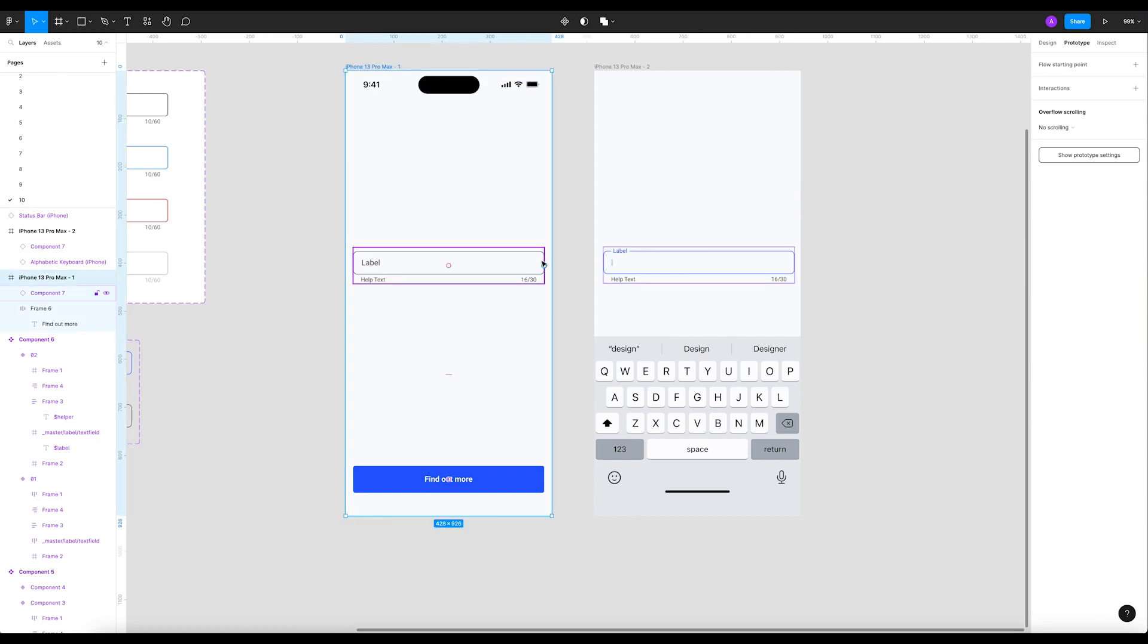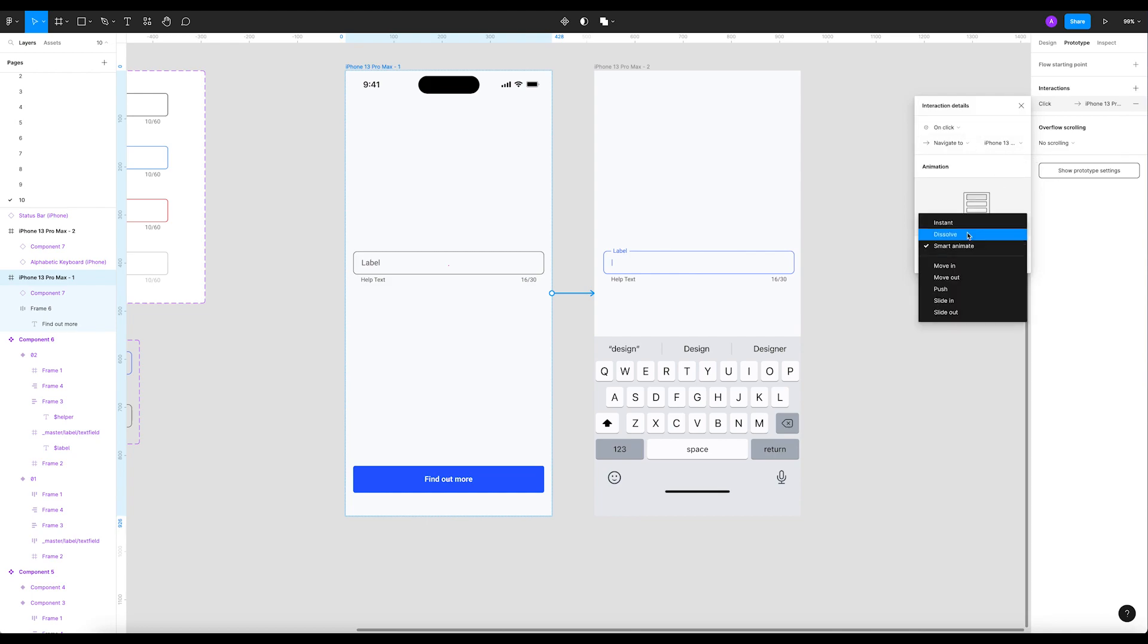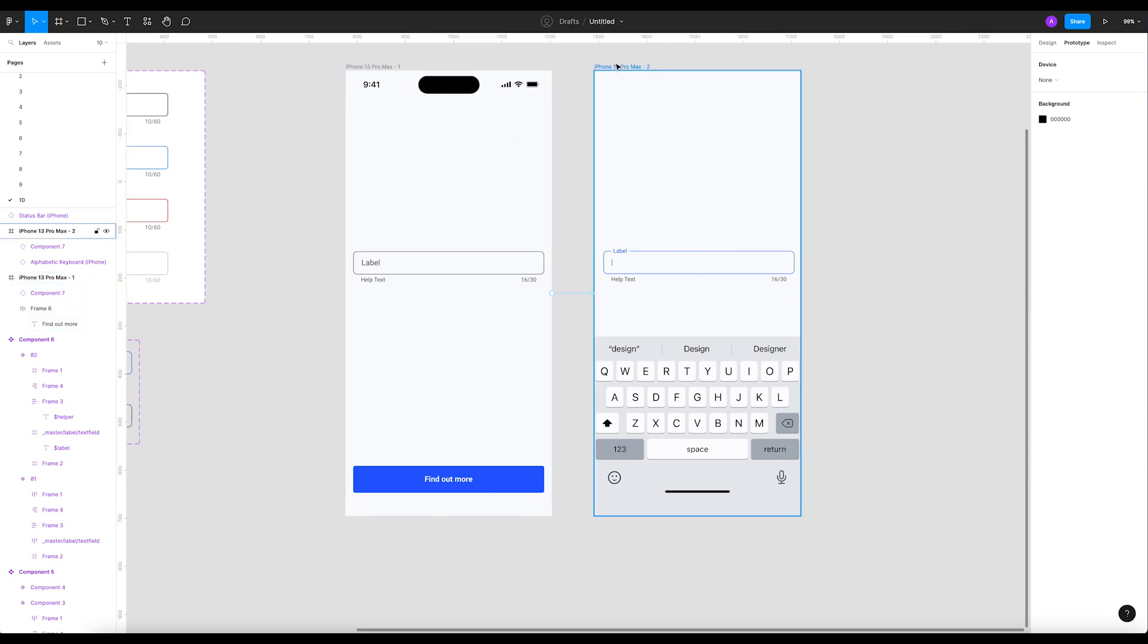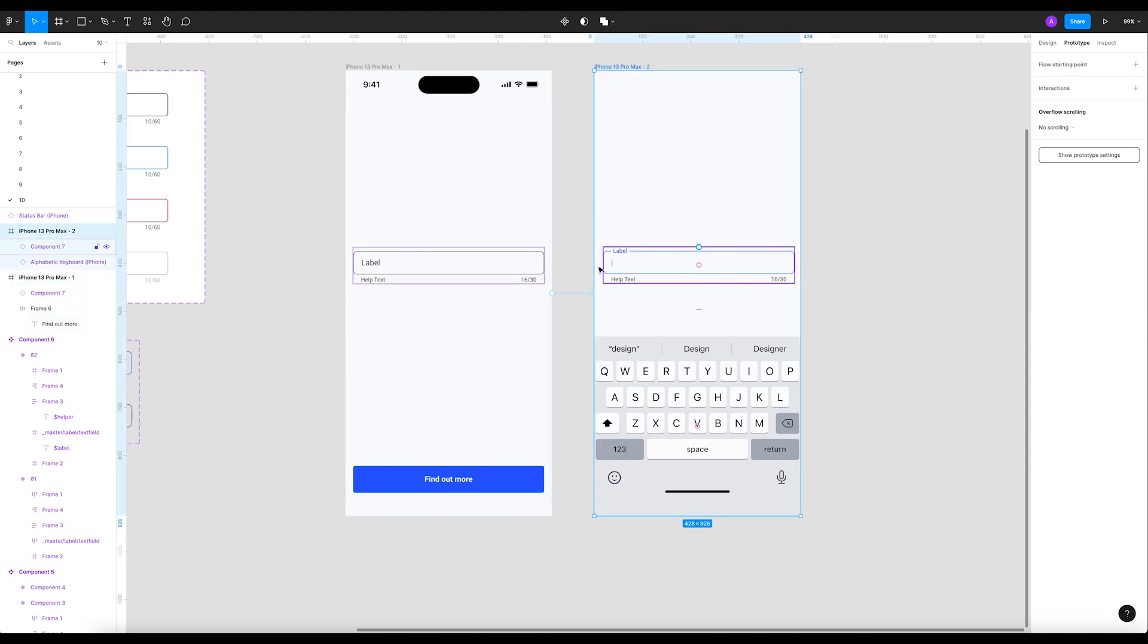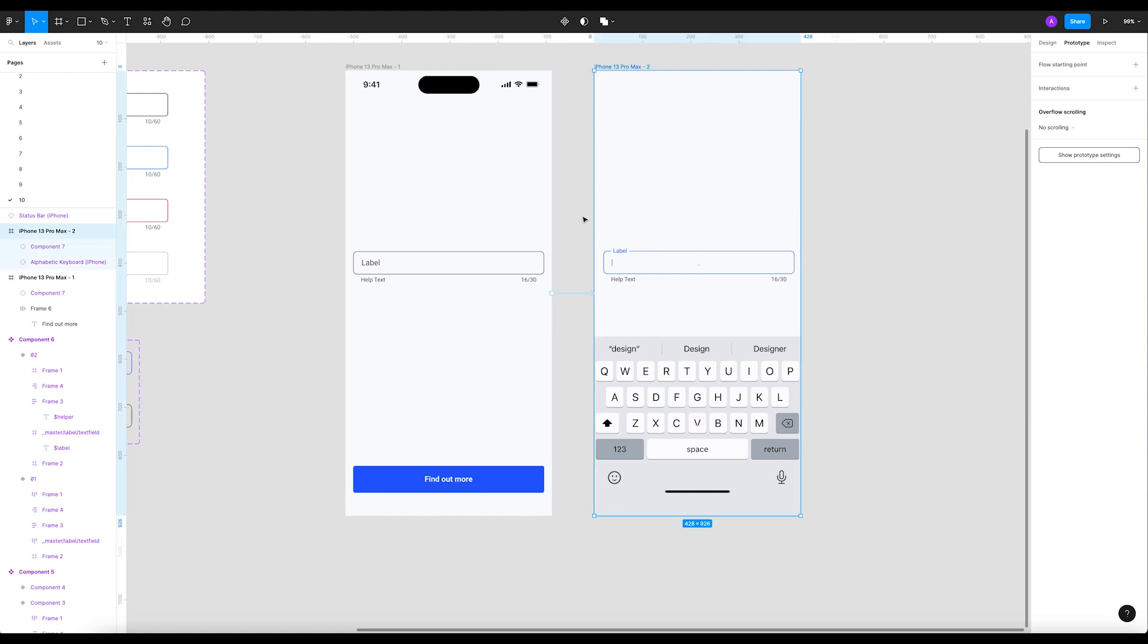Here we go. Now all we want to do is go ahead to the prototype tab. Now we're gonna animate it. It's gonna be on click - very easy animation. On click, navigate to, and we don't need smart animate, it's gonna be instant.